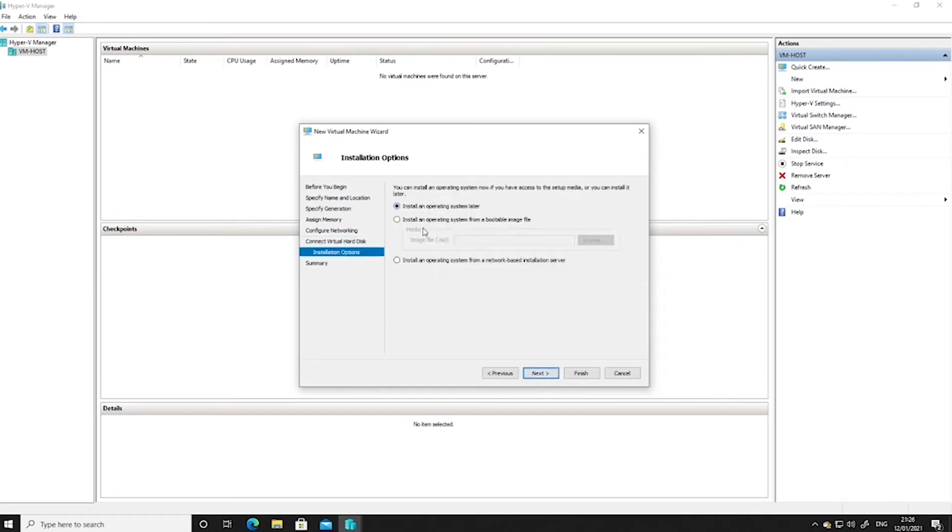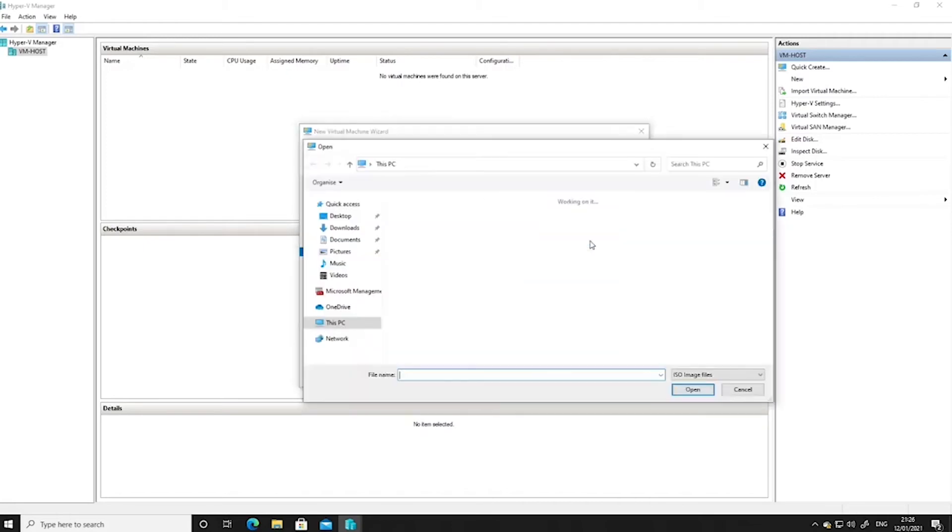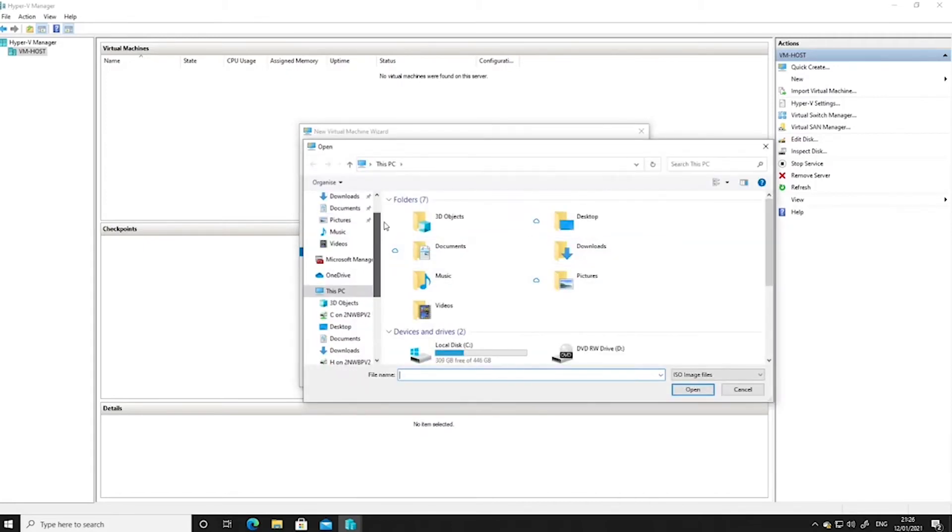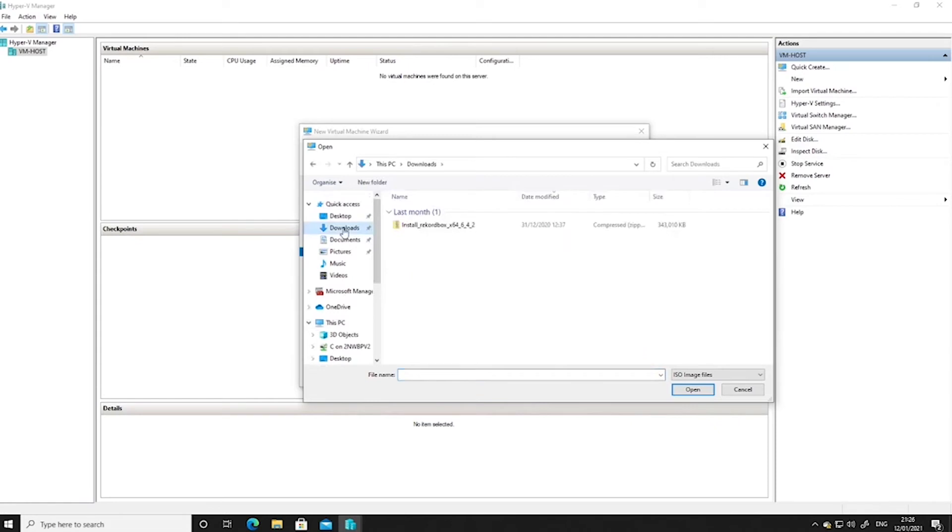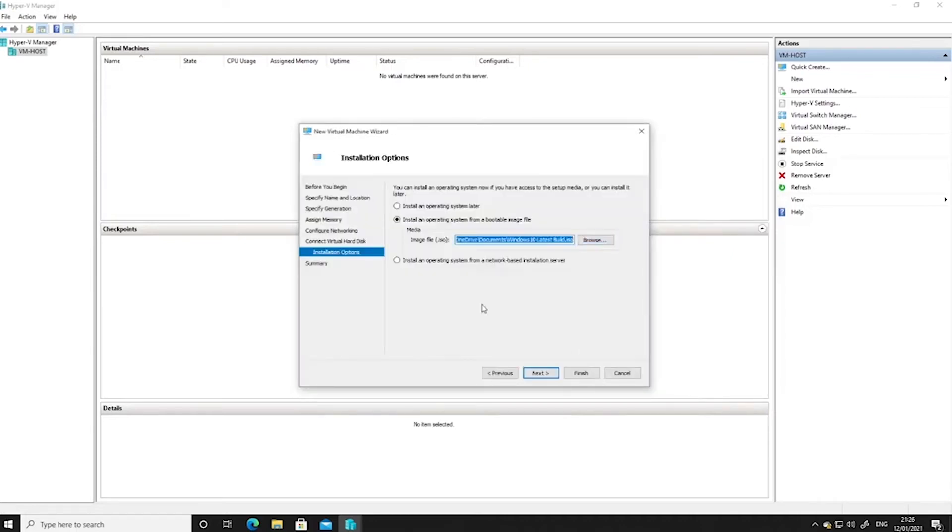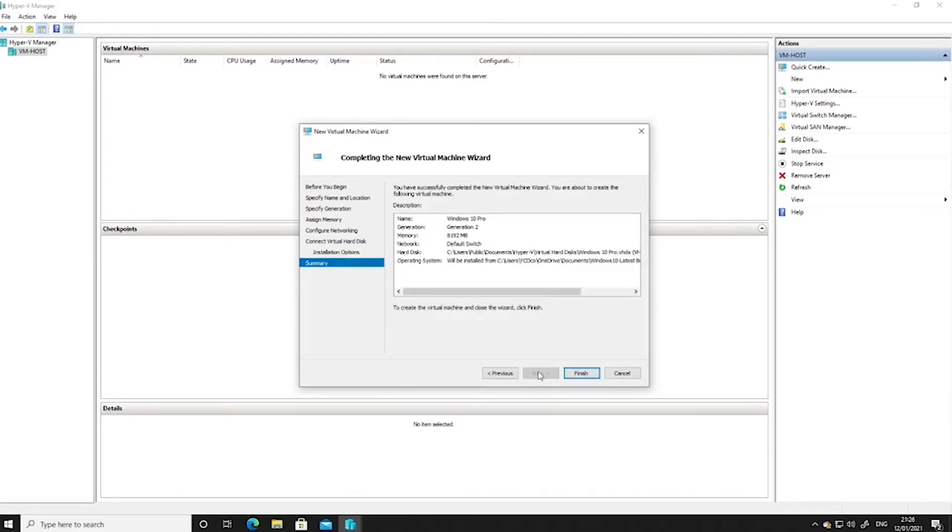We can now install an operating system from a bootable image file. This is the one that we downloaded. So we'll click on there, we'll click on browse. If we have a look, where is it going to be? In downloads? No. Documents. Here we go. So it's in our documents folder. We'll click on open. So this is going to boot from this ISO file. So we'll click next. And we'll click finish.